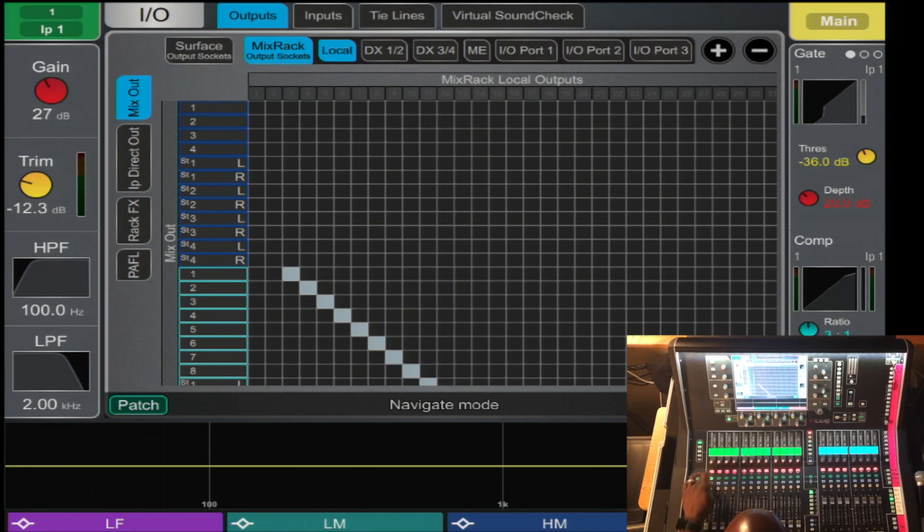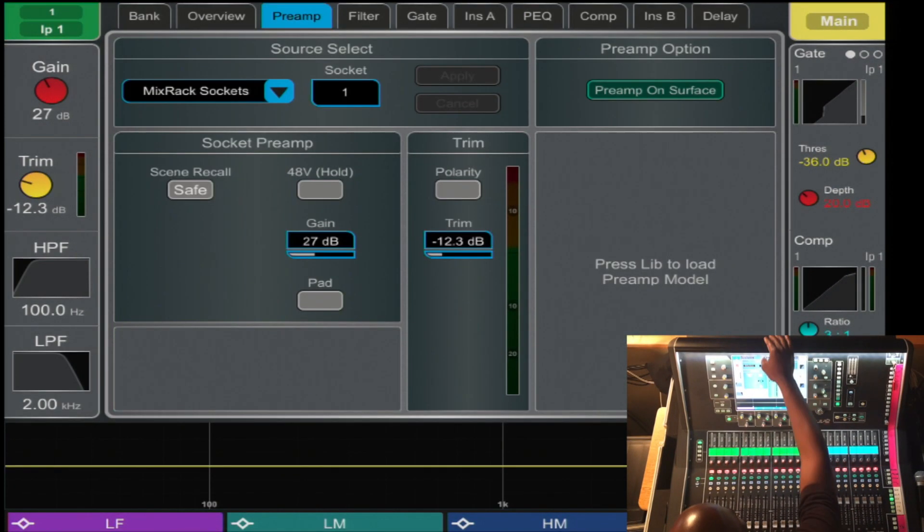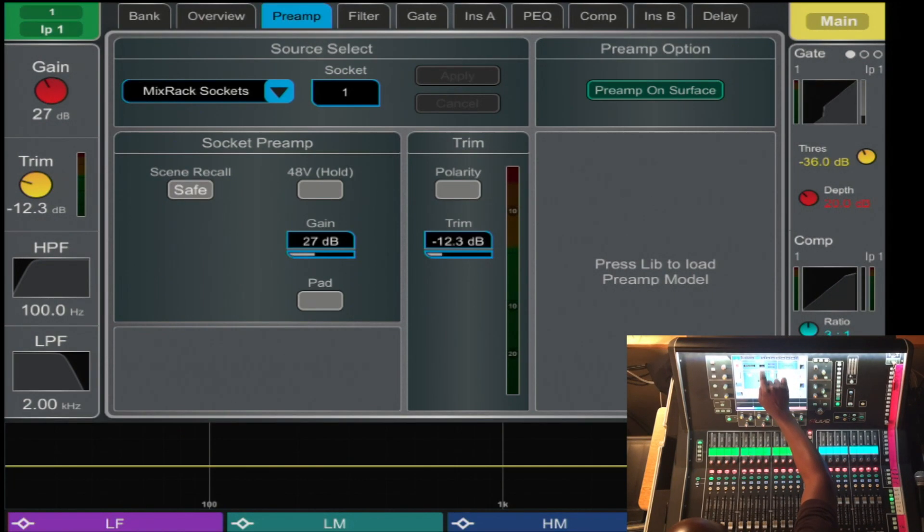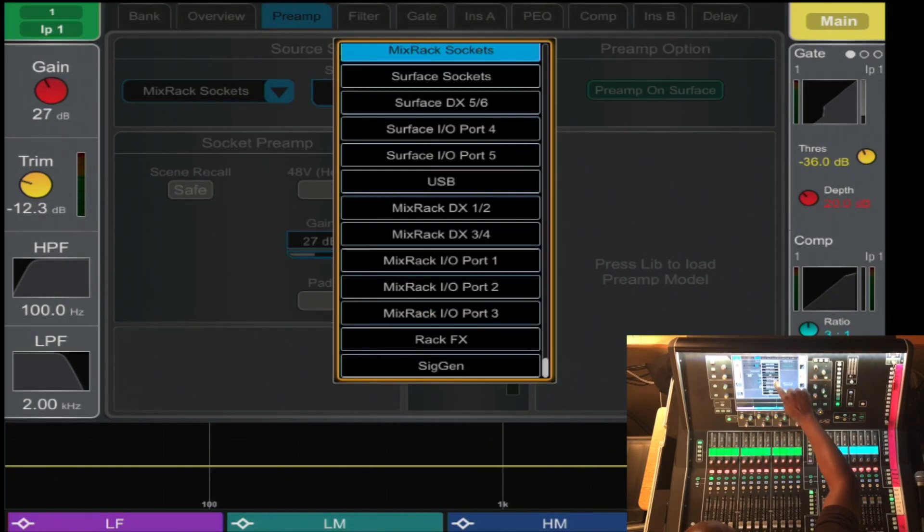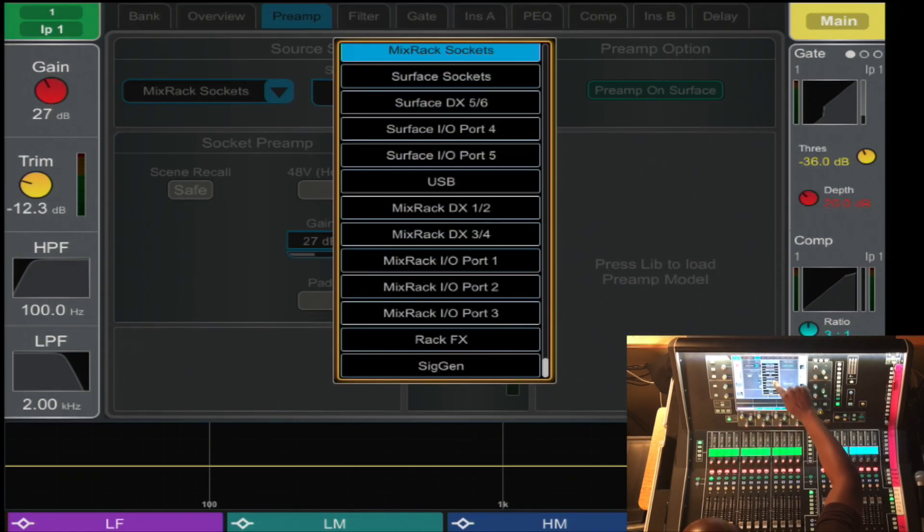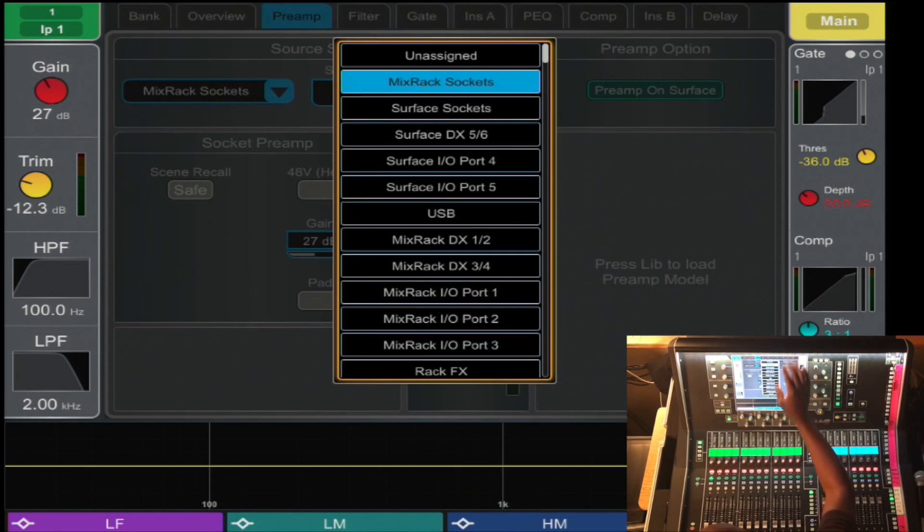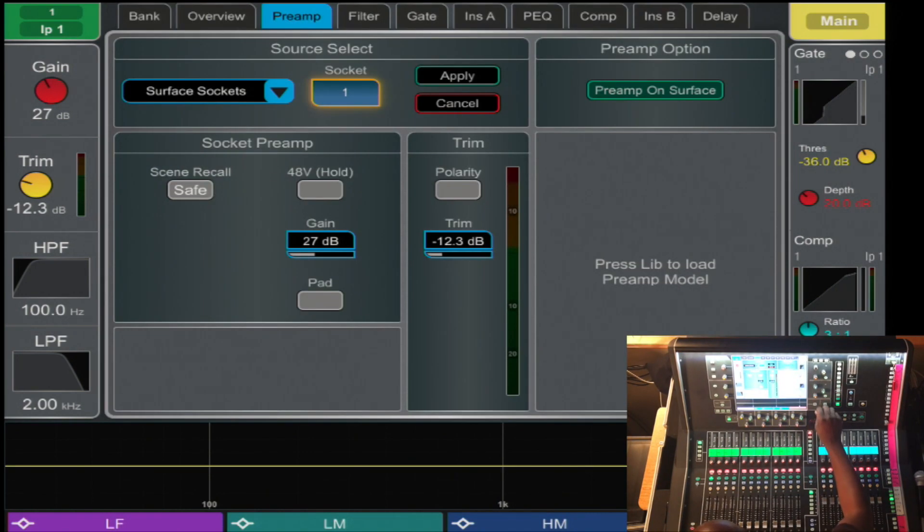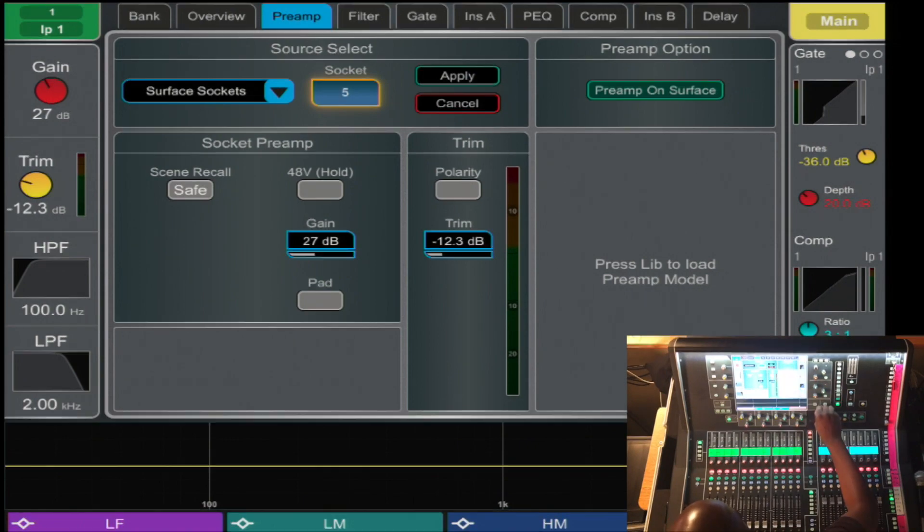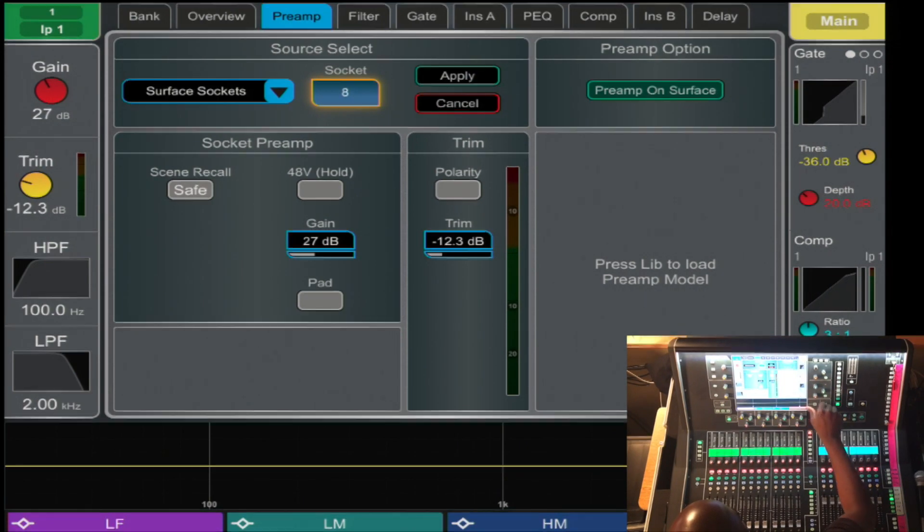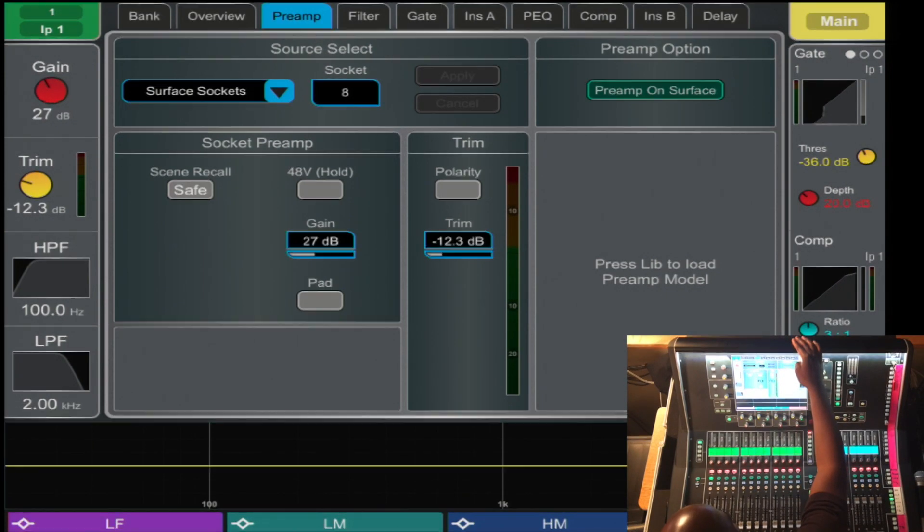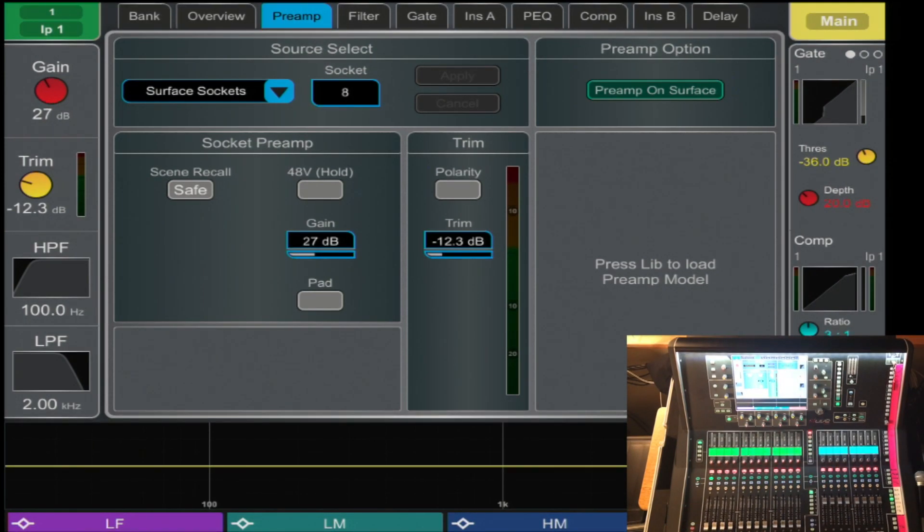On the inputs, you can select the channel and tab over to the preamp section where you can select the source of that channel. You can select from the drop tab and it has all the destinations. Let's say I'm coming local, I will select the surface socket and let's say socket 8. Apply, and there you have it, the patching.